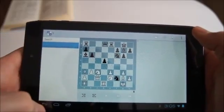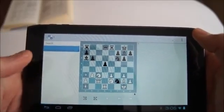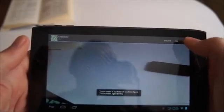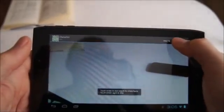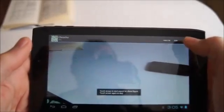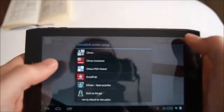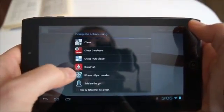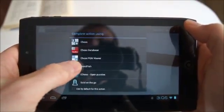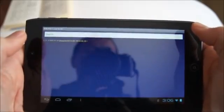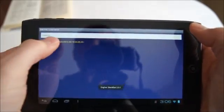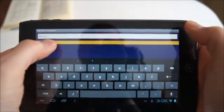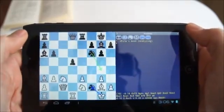Next I start the Droidfish chess app to display the same PGN for the same recognized position. Again, we can see that Droidfish contains the correct PGN in the file.